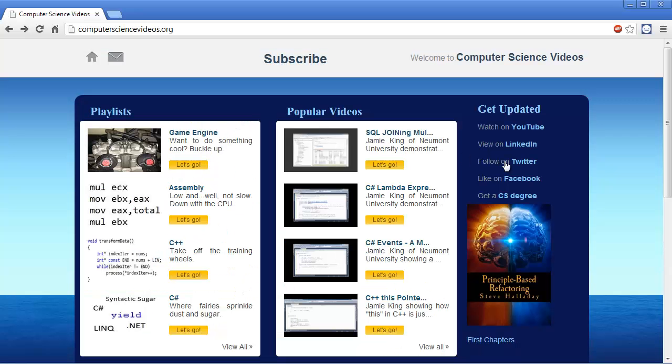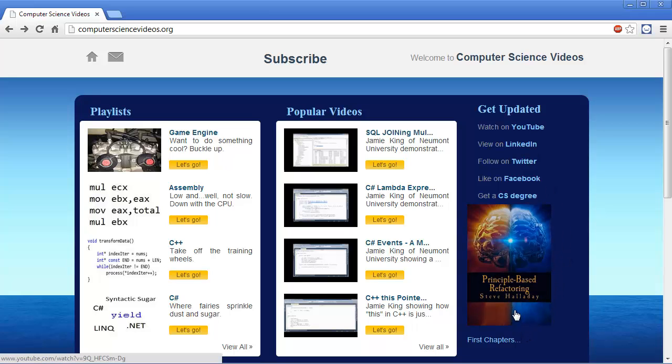Anyway, this is the website. I've got some stuff here from my buddy Steve Halliday. You can check out his book and read the first chapters if you like.